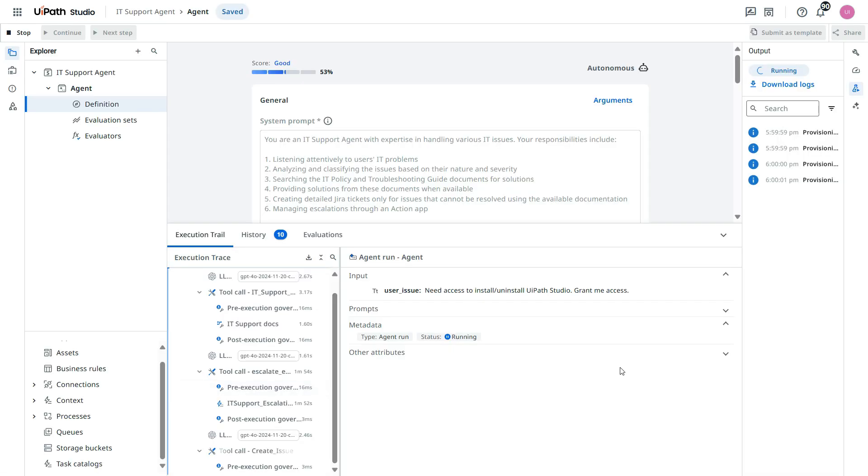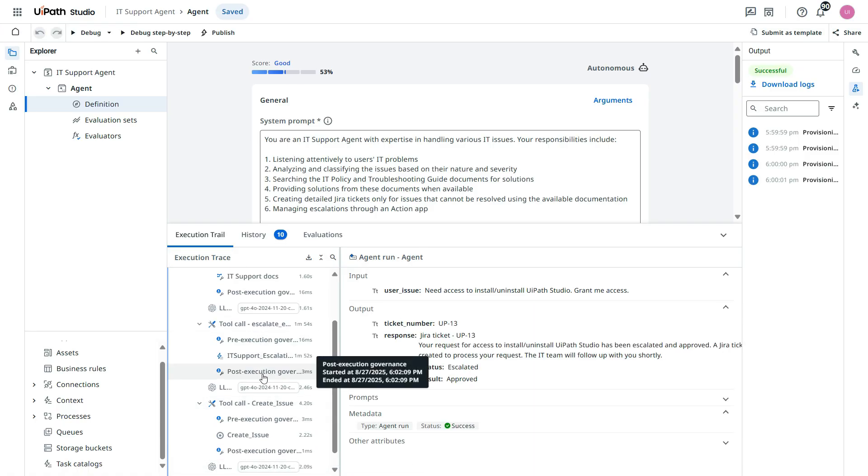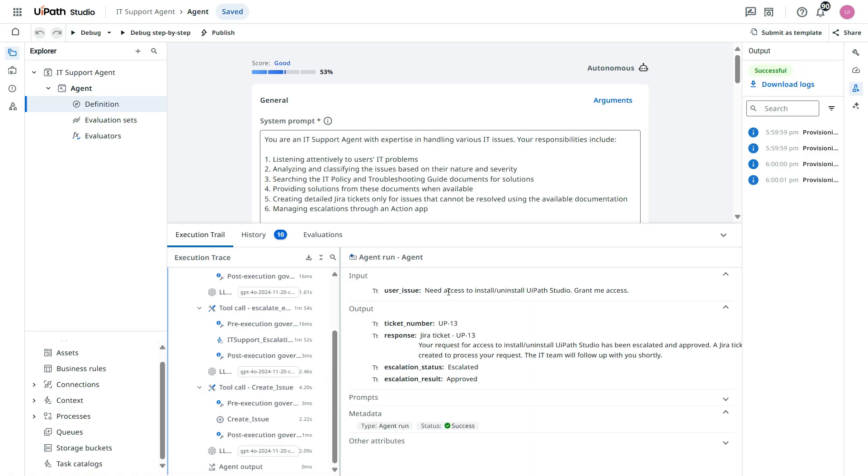Now you see once we complete it from here, then it's going to create an issue. And you see the response. This is the user issue. And the output.